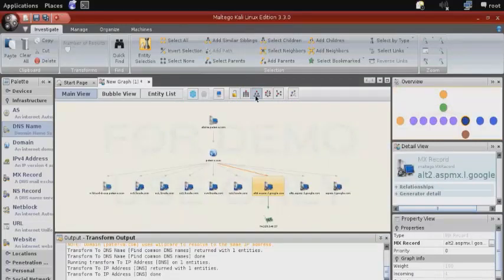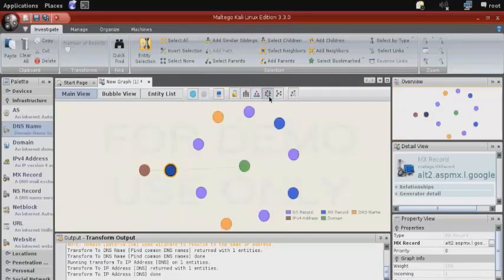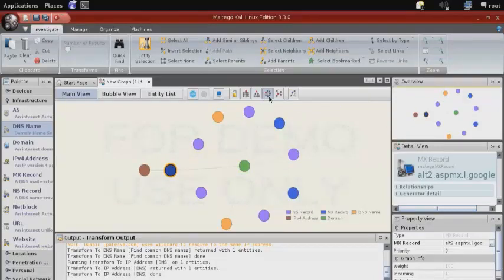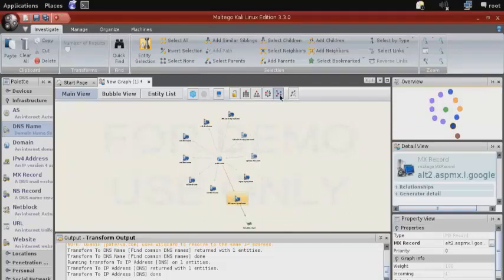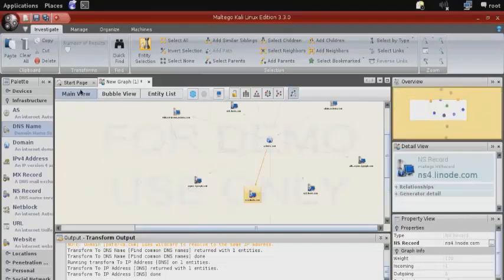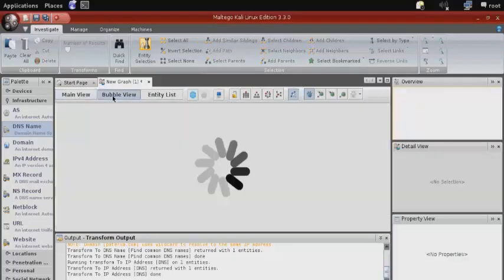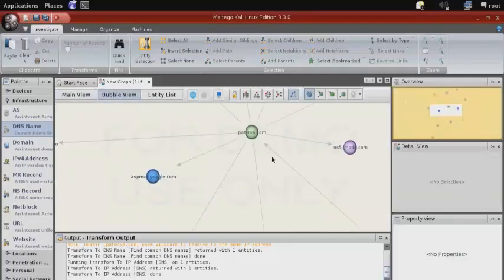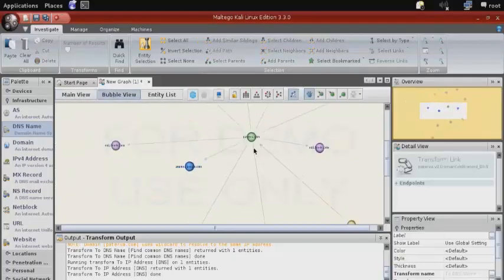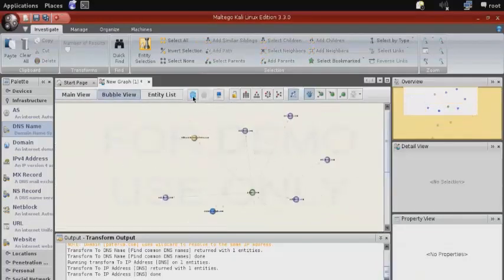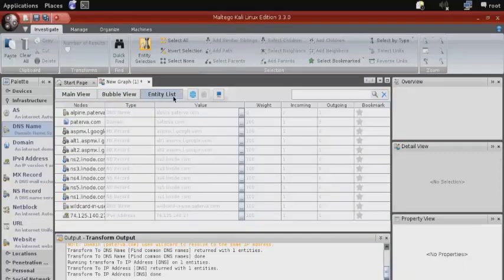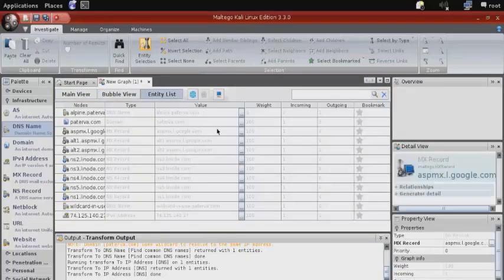We can also organize this information with different views that allow us to see different relations of different systems to each other. We can also select from main view, bubble view, or entity list, which will give us information about each of the different objects that have been discovered.